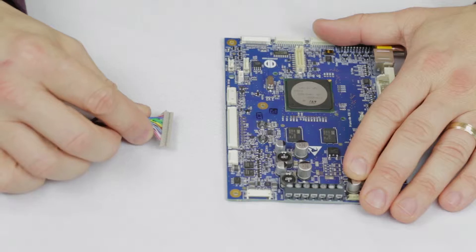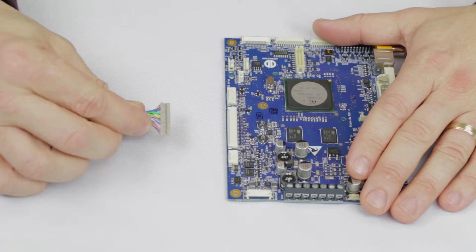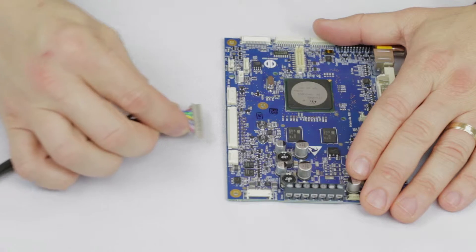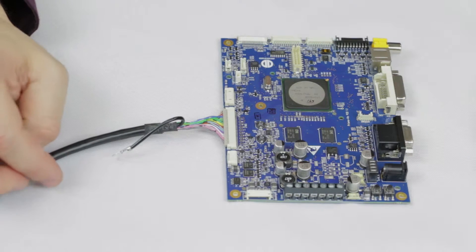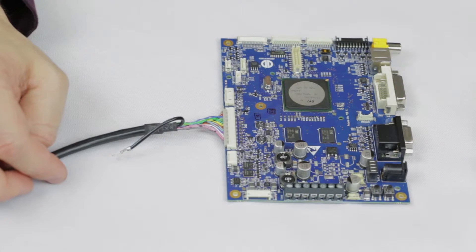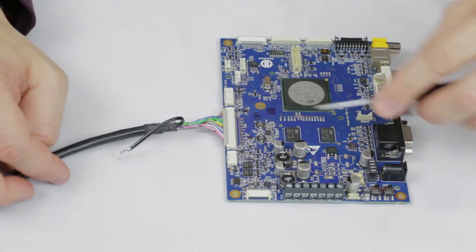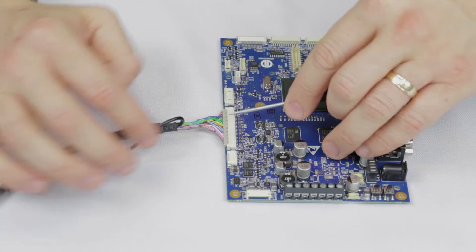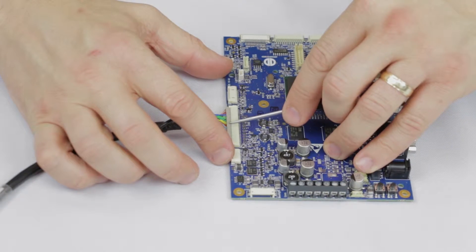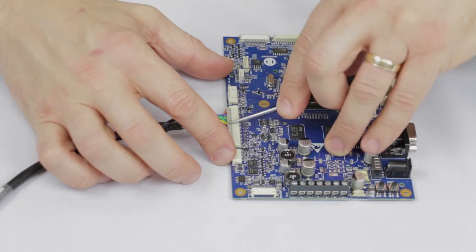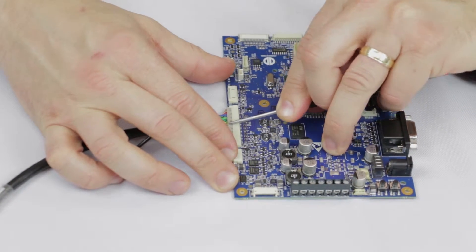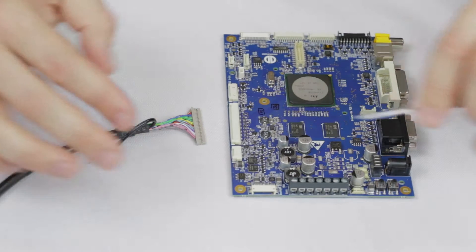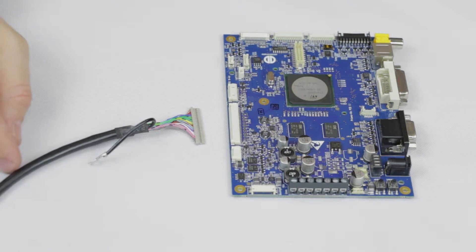It is important to note when making all connections, ensure the connectors are straight and in the correct orientation for proper insertion. When disconnecting, it is important not to pull on the cable. It's best to use a small flat head or tweezers to pry the connector from the housing. Pulling from the wire can damage crimps or break the wires.